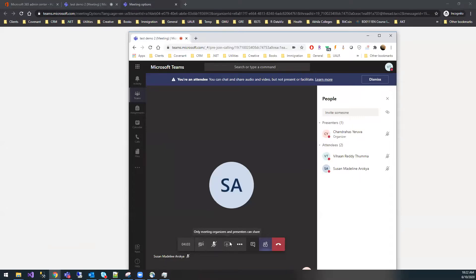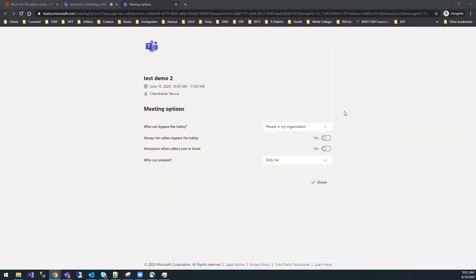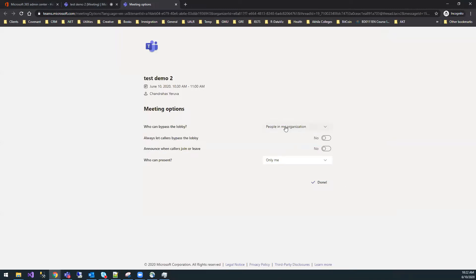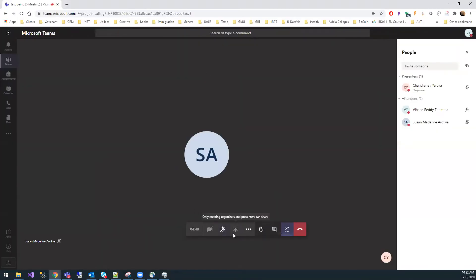For any meeting you create, even a recurring meeting, set these four options: who can bypass the lobby to 'only people in my organization,' always let callers bypass the lobby to 'no,' announce when callers join or leave to 'no,' and who can present to 'only me.' If you set these, students will not be able to make any changes or share anything.